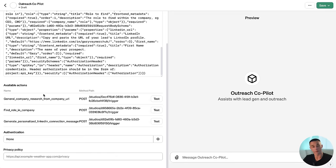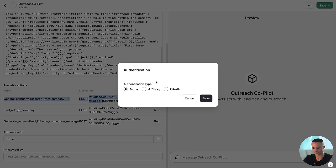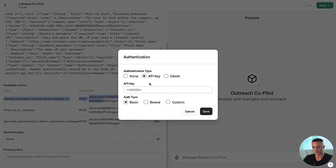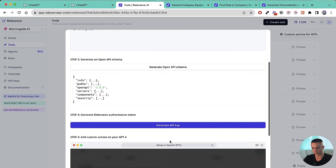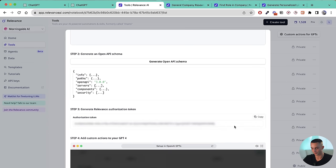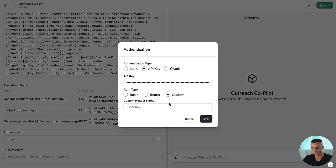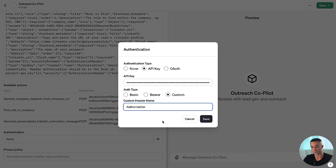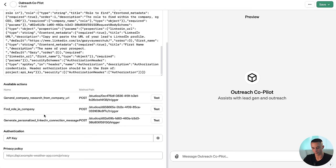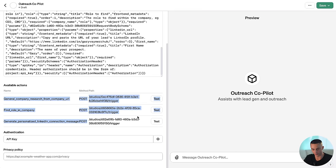The last step is to click on the cog for authentication, select API key, head back to Relevance, click generate API key, copy it, go back and paste in the API key. When you click on custom, you need to put in 'Authorization' as a key — that's a very easy step to forget. Click save and it should all be ready to go with the three tools loaded in.